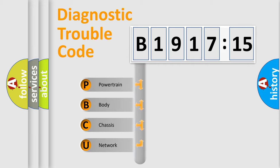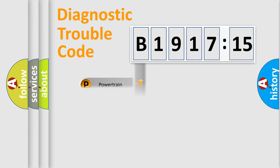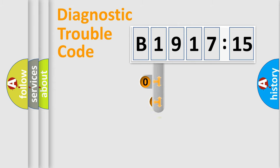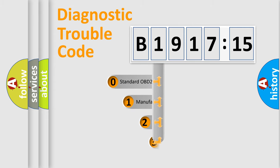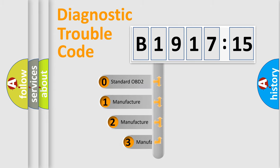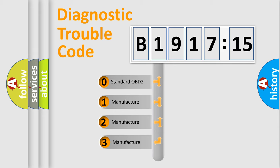We divide the electric system of an automobile into four basic units: Powertrain, Body, Chassis, and Network. This distribution is defined in the first character code.